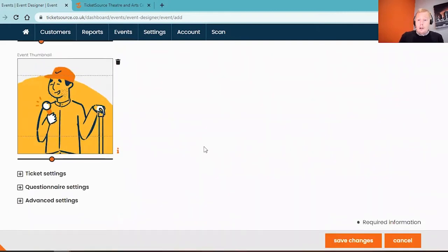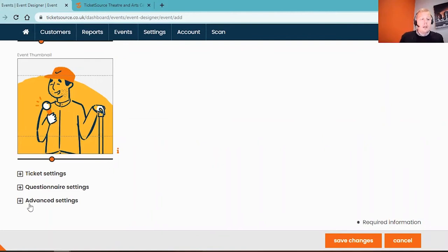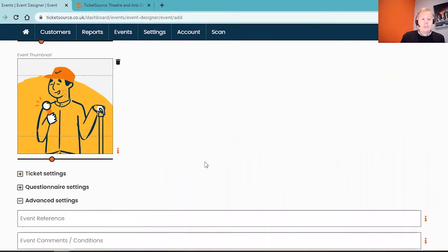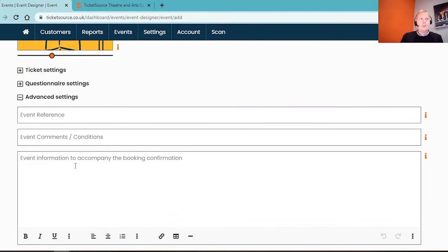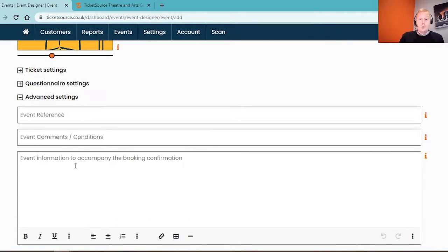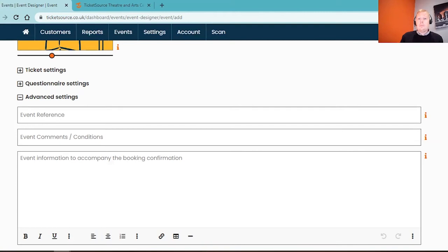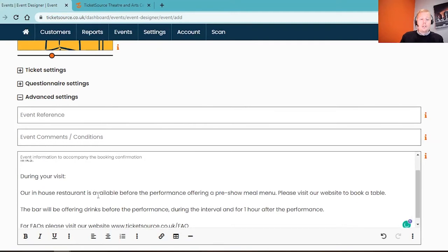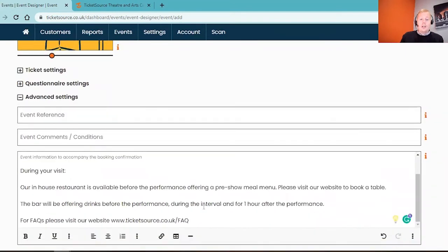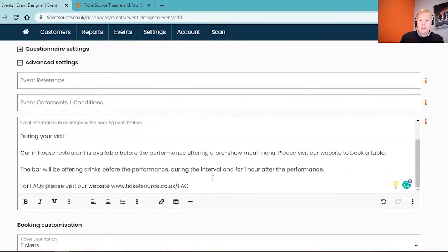Scrolling down, I'm going to expand the advanced settings and we'll see that we've got some more options. The two areas I want to show you is the event information to accompany the booking confirmation. This is a tool to show some additional information that shows up to the customer after they've made their purchase. This is great to put in some useful information about how to get to the venue, what to expect on arrival, or just a link to your FAQs page. Here I'm just saying information about transport links to the venue, information about buying a pre-show meal and that link to our FAQs on the website.